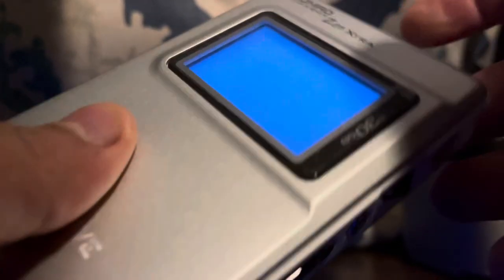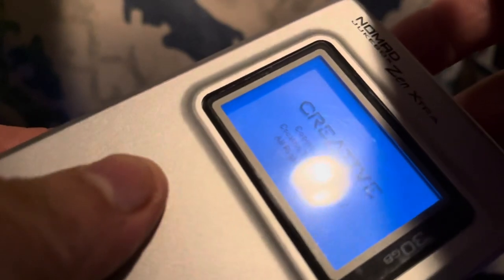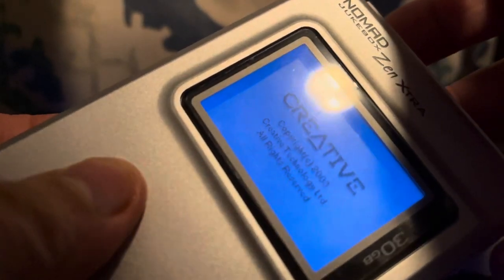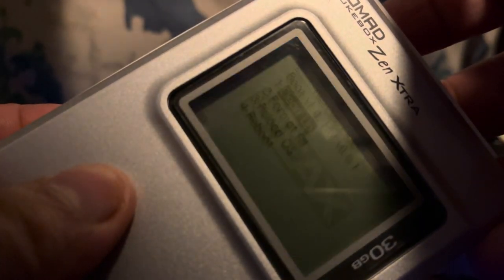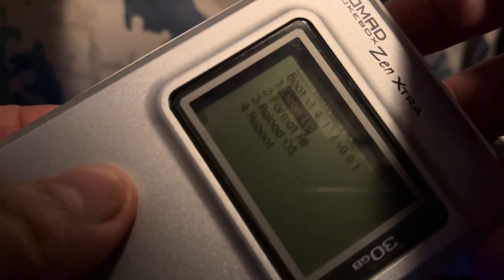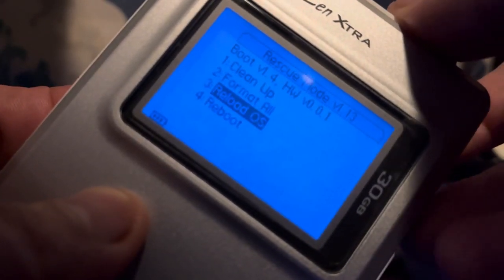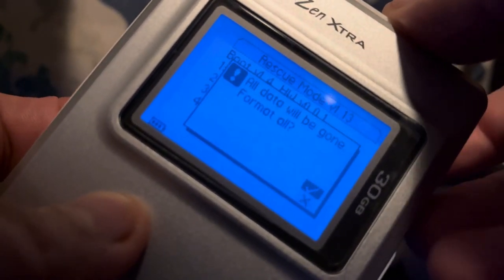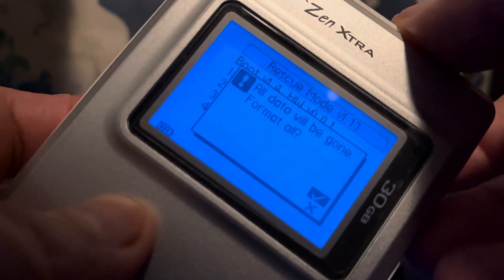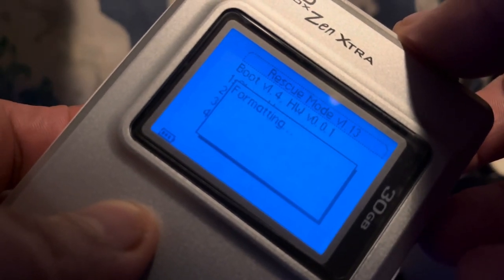In this case, we're gonna hit Format All, and you're gonna format the SD card to the proprietary way that this player uses storage. So basically hit Format All, format it, should take a few seconds.